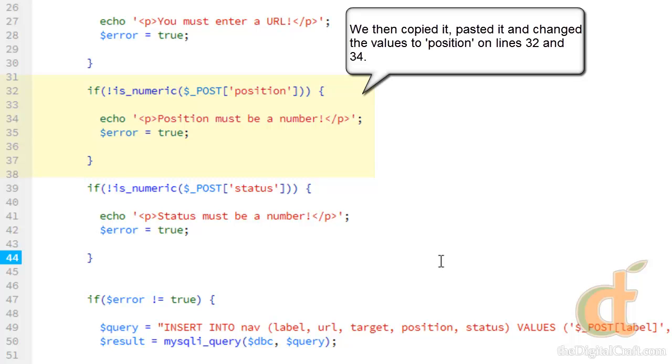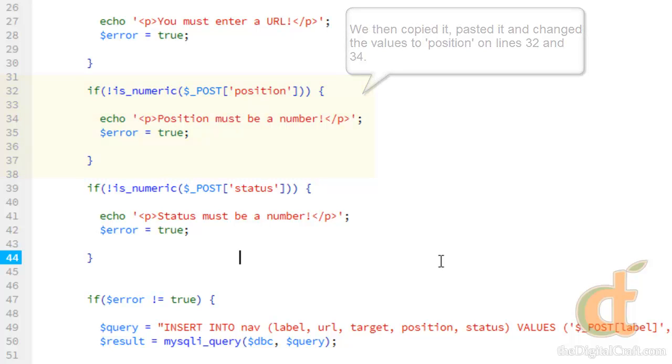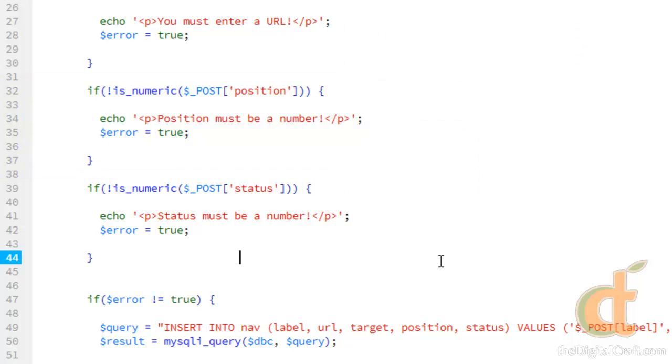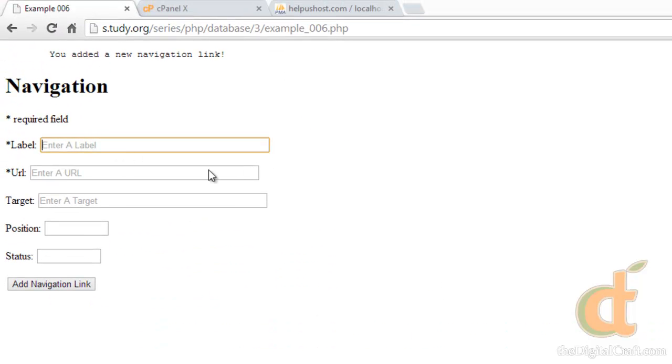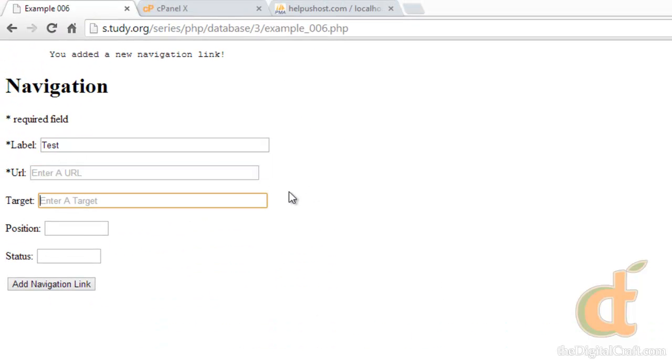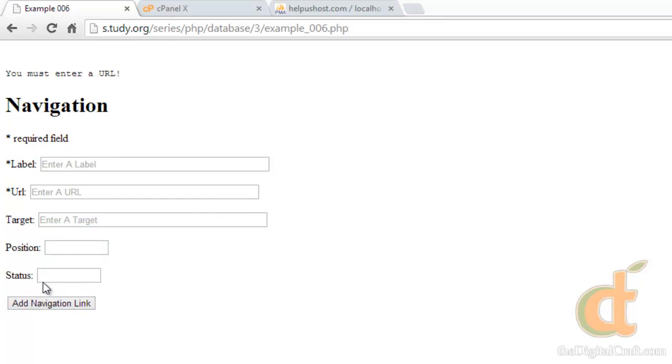So, now this is great and all, but if you noticed, if we come in here and intentionally do something wrong, click add, we get our error.